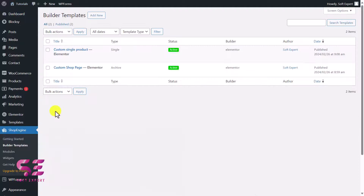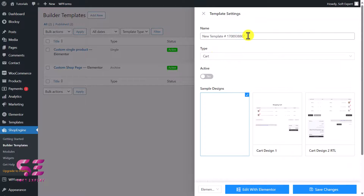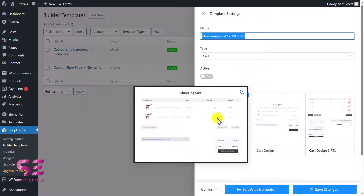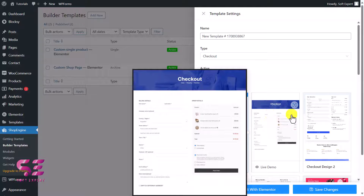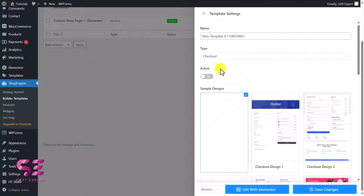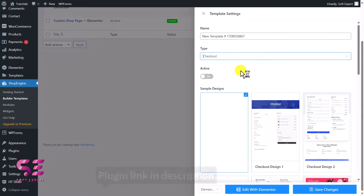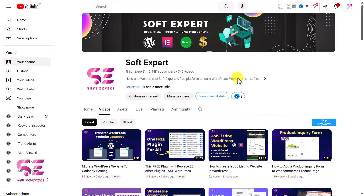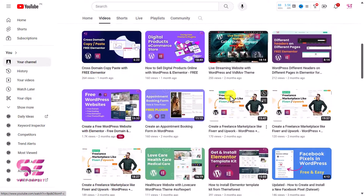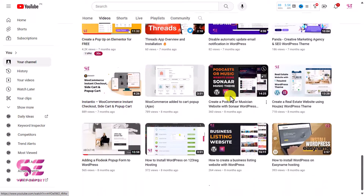In the same way you can create cart and checkout pages. Go back to the dashboard, go to Builder Templates, click 'Add New,' and change the type to 'Cart Page' — you'll see a cart page template you can customize in Elementor. Choose 'Checkout' to create checkout pages similarly. Using this free plugin you can create WooCommerce shop, single product, cart, checkout, and thank-you pages with free Elementor. The plugin link is in the description — thanks for watching and I'll see you in the next video.